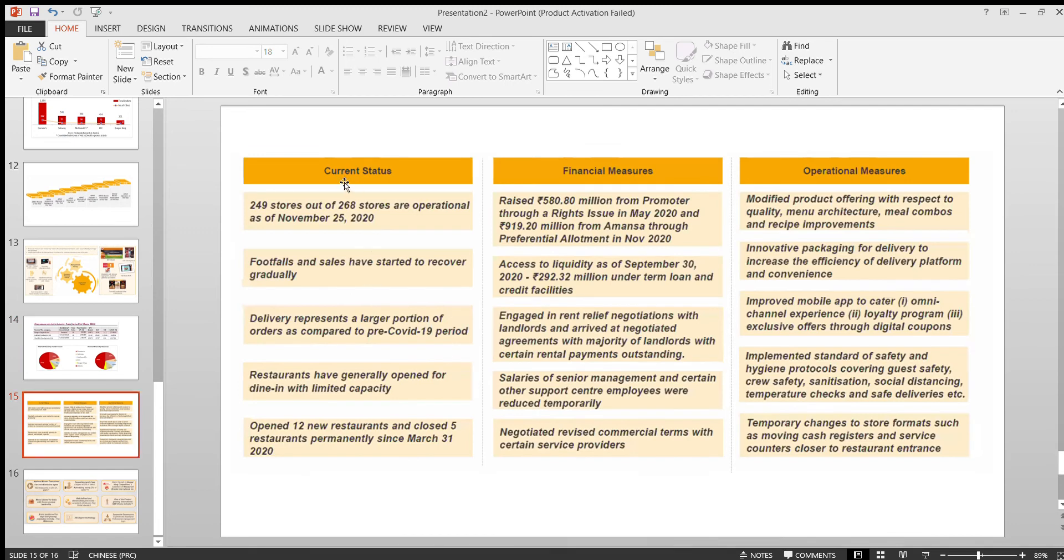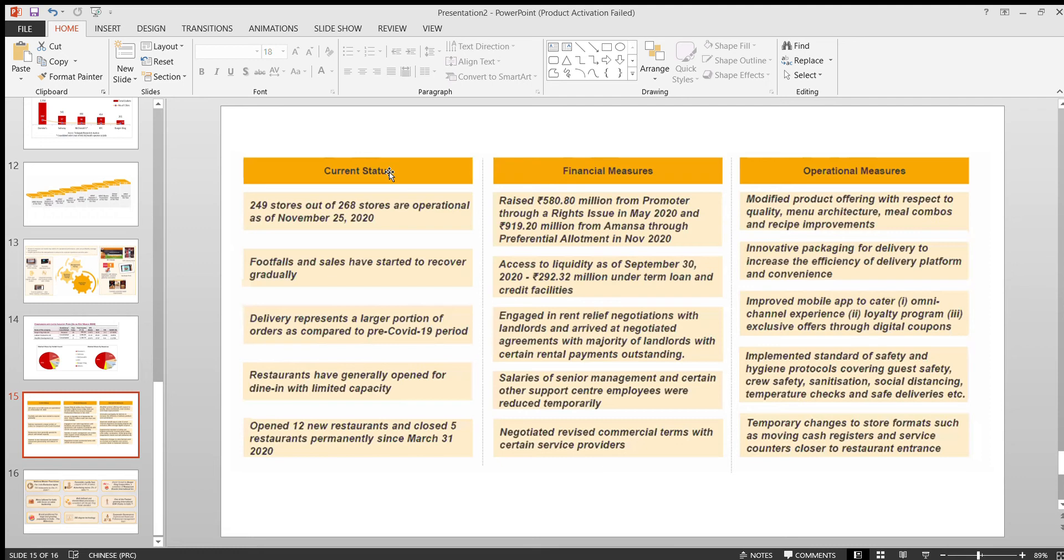This is the current status as of now. They have 249 stores. They were started operating around from 2014. Currently, until 2020, they have closed seven stores out of all the stores they have opened. Out of that, in 2020 itself they have closed around five stores. You can see here.